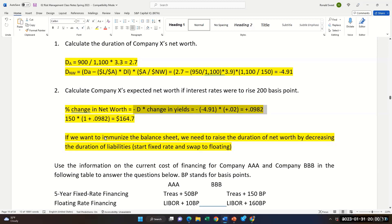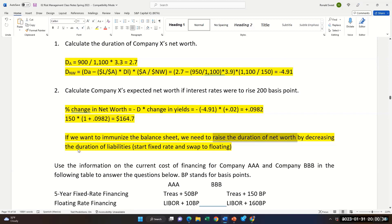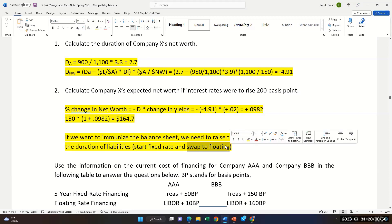To immunize the balance sheet — meaning move duration of net worth closer to zero — we need to raise the duration of net worth by decreasing the duration of liabilities. That's the exact opposite of the previous example, where we increased duration of liabilities because duration was too high. To decrease duration of liabilities, you start by borrowing fixed and then swap to floating. In the previous question, that was AAA's side.